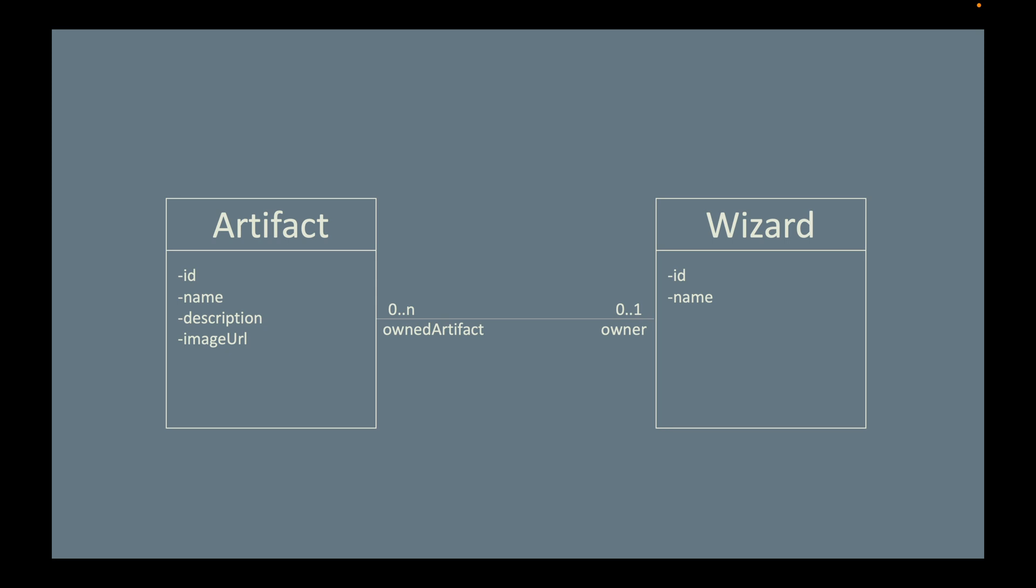Using the class diagram notation, we can clearly describe some important domain models in our application. Highly recommended you come up with one as well. Next, let's implement this class diagram in IntelliJ.